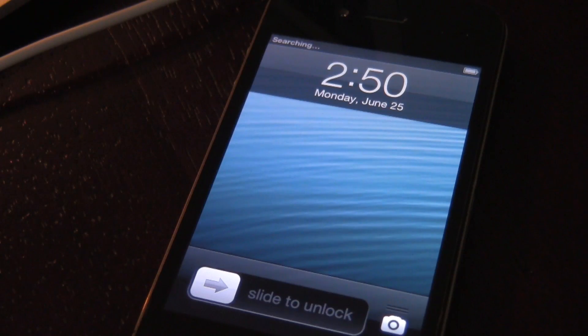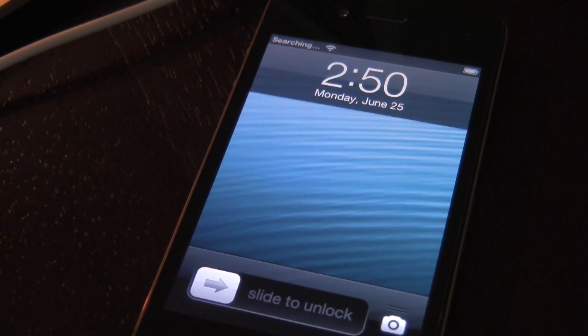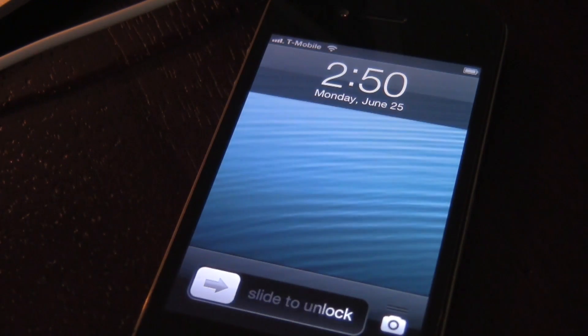What you need to do next is just perform a tethered boot. Basically, it's the same exact process except you don't click jailbreak. You click just boot on RedSn0w.